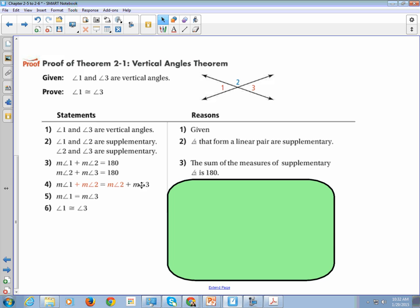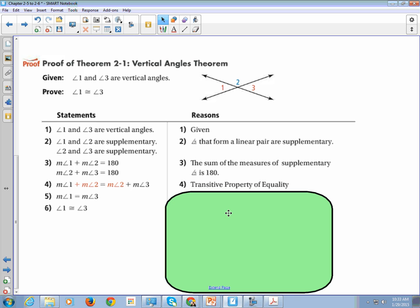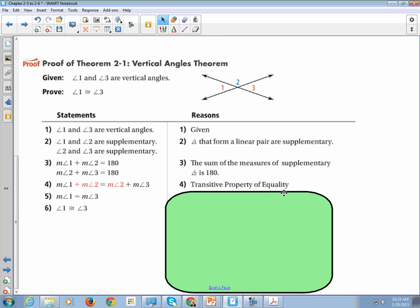Now we're going to substitute. We're going to take this 180 and replace it with the measure of angle 2 plus the measure of angle 3. So we take this equation, remove the 180, and put in angle 1 and angle 2. Either substitution or the transitive property would be acceptable here.